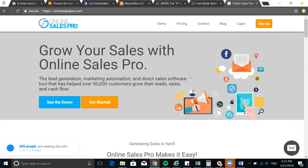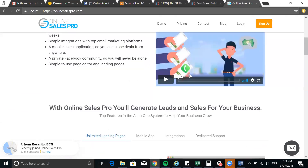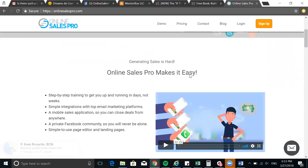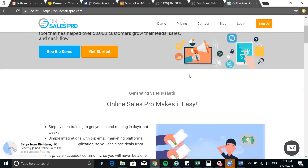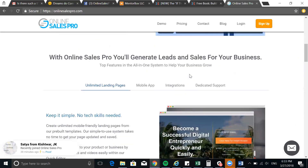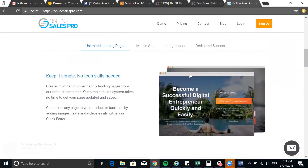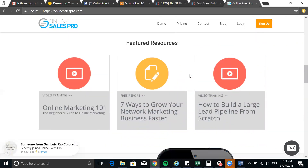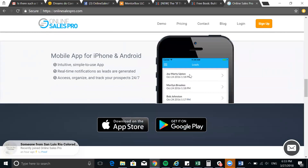Right now on Online Sales Pro you can see there are 209 people viewing the website at this moment. They show a simple step-by-step process on how to generate leads and make sales the simple way. There's also a boot camp for members — if there are spots open, you can get in and that will teach you the skills. Online Sales Pro gives you more resources, and the beauty of it is they have an app which is intuitive and really simple to use. A notification comes right to my phone.